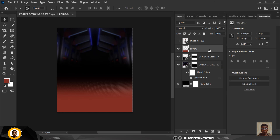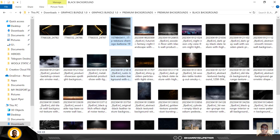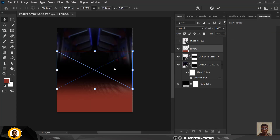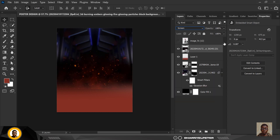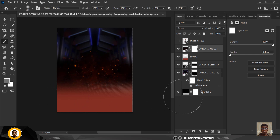Next I'm going to bring in this image here — drag and drop it inside. I'm going to change the blend mode to Screen, then mask it out and get rid of the sharp edges on the sides and top.